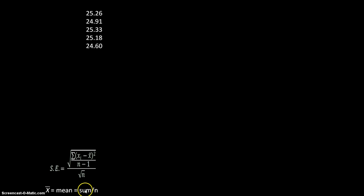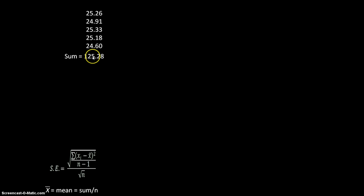So first thing we need to do is get the sum. So if we add up all of our five data points, it gives us 125.28.